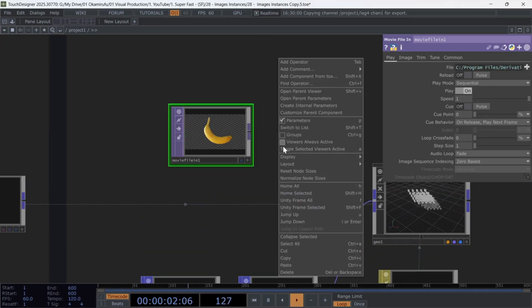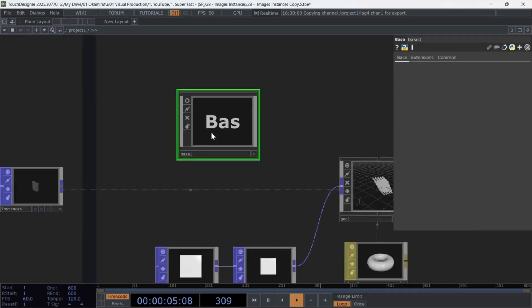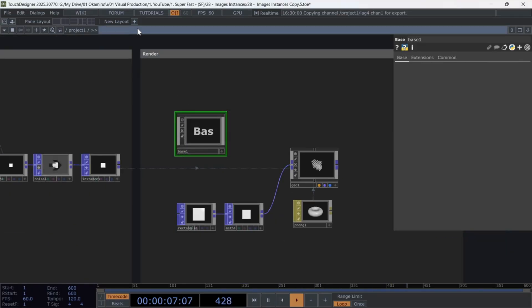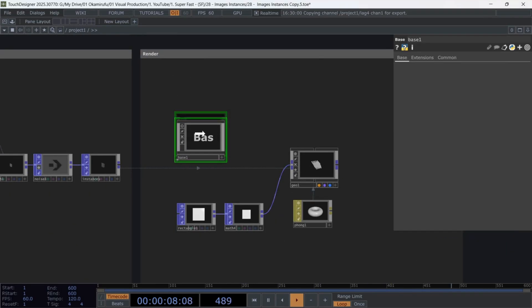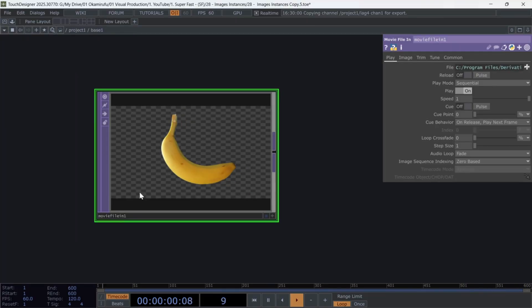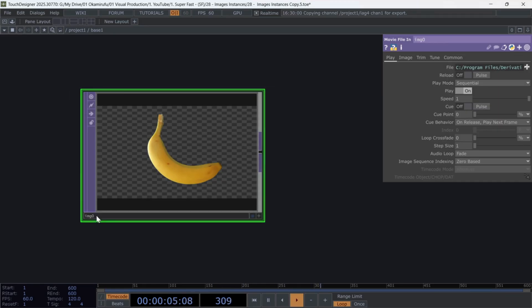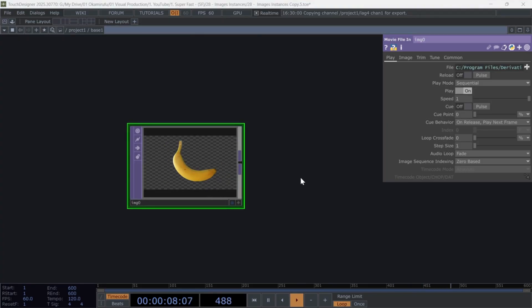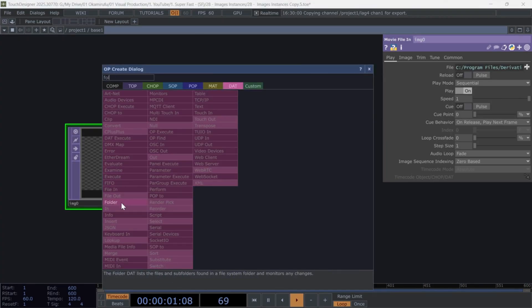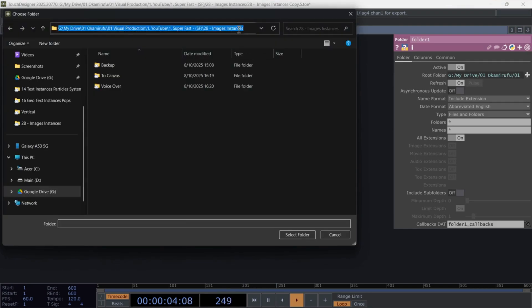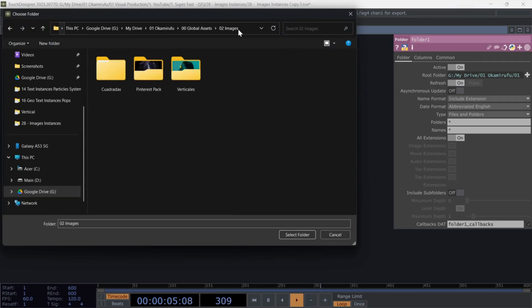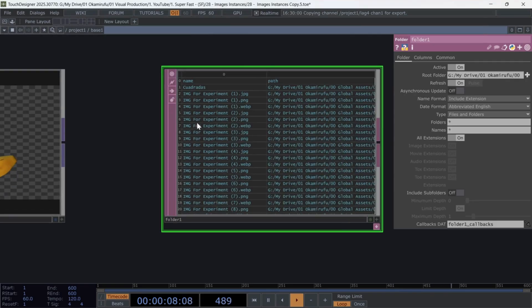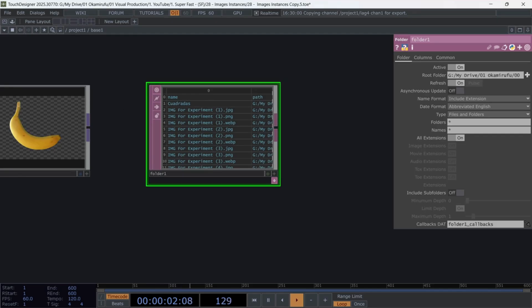Right-click on the network and select Collapse, selected to create a base. Double-click to enter it and rename the movie file in as Image 0. Next, create a folder that and select the folder containing your images.